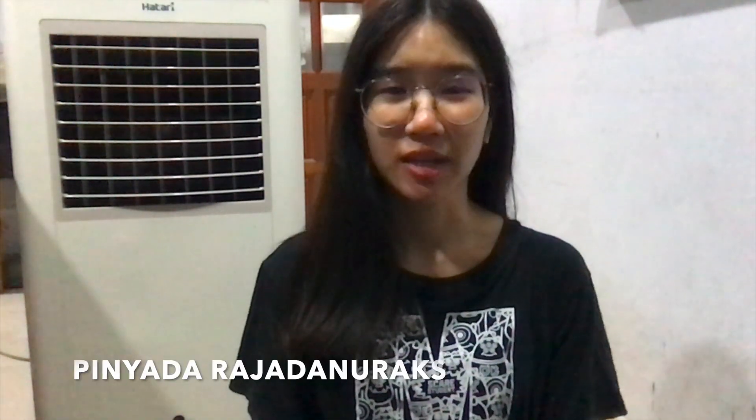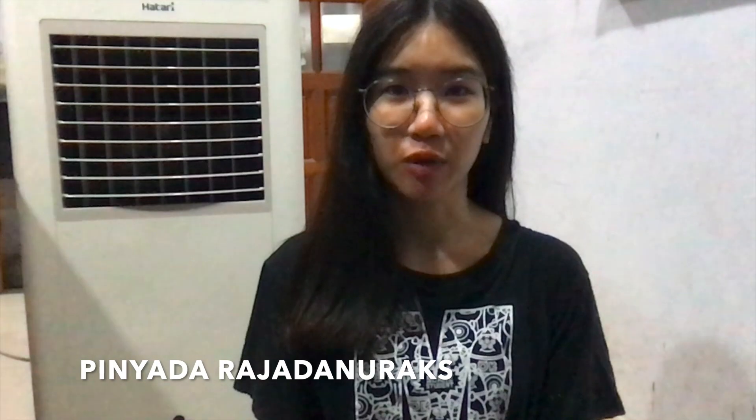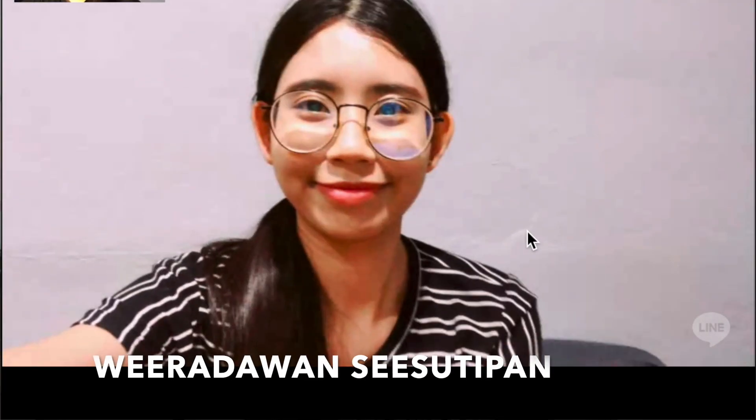Hello, my name is Pinyada Rashadhanuraks and my partner is RealDawan. Today, I'm going to introduce you to how to build up a remote control robot from scratch. The process will be done on Ubuntu, which will be installed on Raspberry Pi. So let's begin!